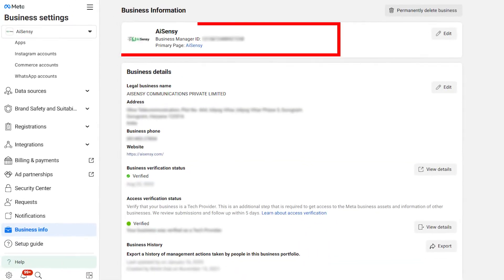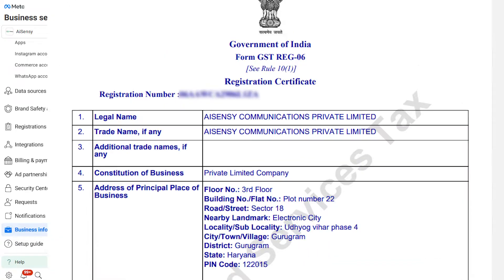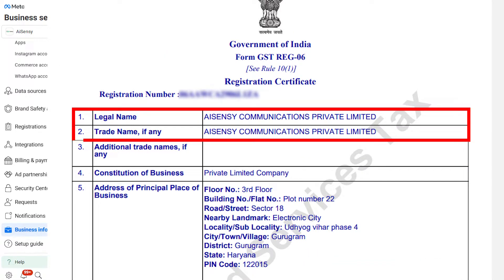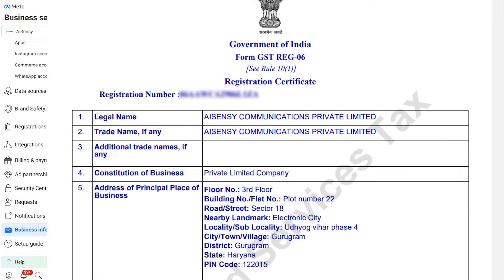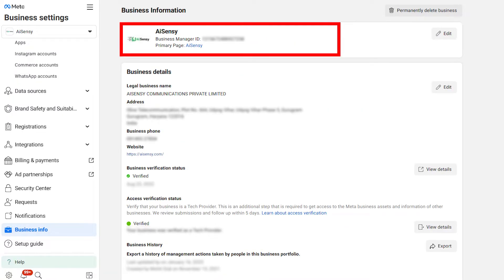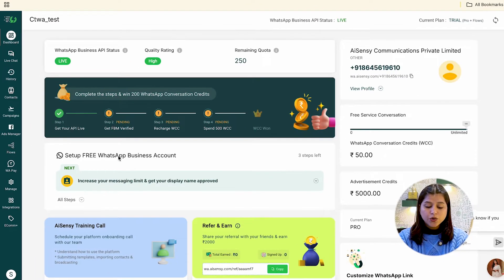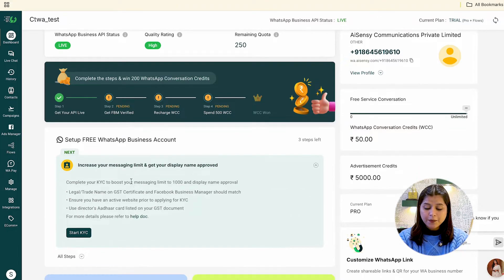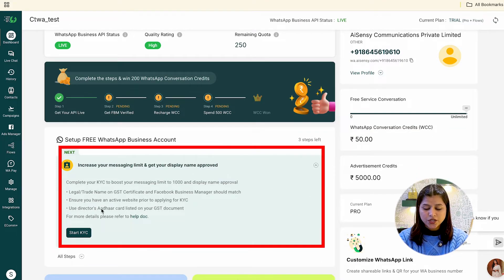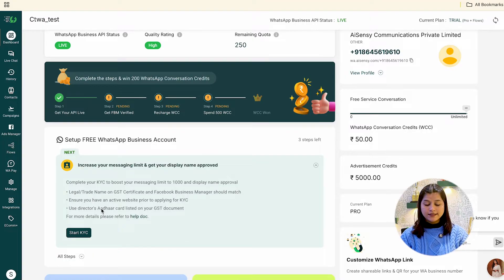Once you have these requirements ready, let's start your KYC verification process. Make sure that your Facebook Business Manager name matches with your legal name or trade name. In case your Facebook Business Manager name is different, you need to change the name first and then apply for WhatsApp KYC verification. Now go to the AISensi dashboard and tap on the section 'Increase your messaging limit and get your display name approved.' Under that section, click the button 'Start KYC.'